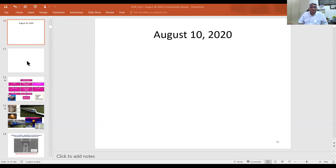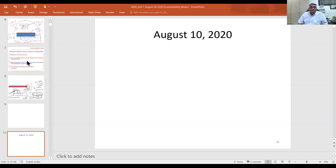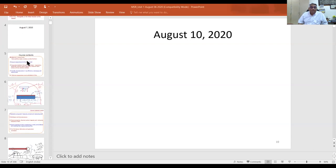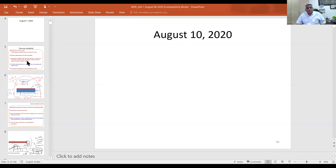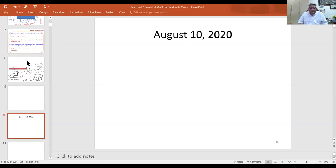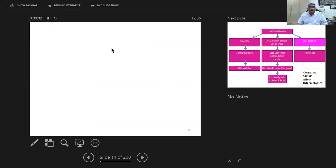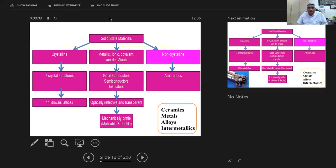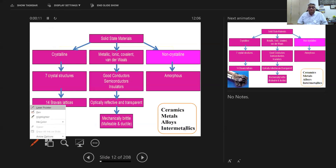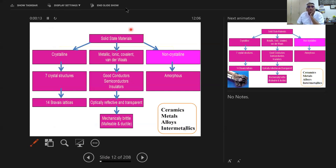In the last class, I gave you the contents of this course and the highlights of what we're going to look at. What I want to start with in today's class is: if you look at solid-state materials, they come in various forms.